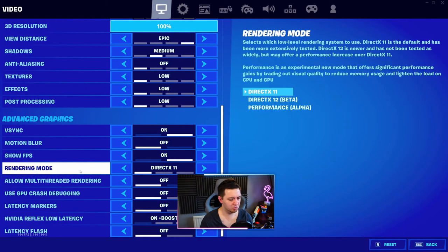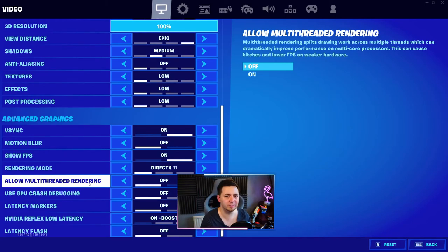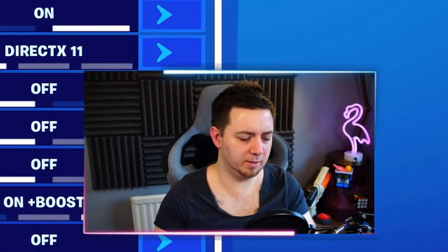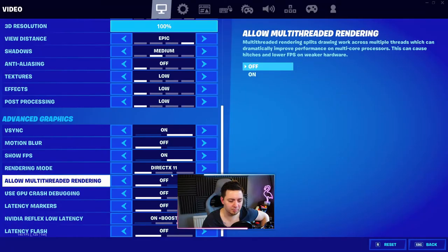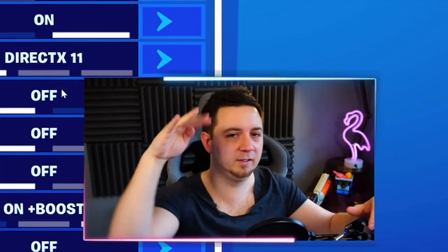Motion blur is pretty irrelevant, and rendering mode is pretty irrelevant as well — just go with the highest DirectX version your PC can support. Multi-thread rendering splits drawing work across multiple threads, which can dramatically improve performance on multi-core processors, but it can cause hitches and lower FPS on weaker hardware. If you've got weaker hardware, turn multi-thread rendering off. I have it off because it's a first-person shooter and I need the extra frames.